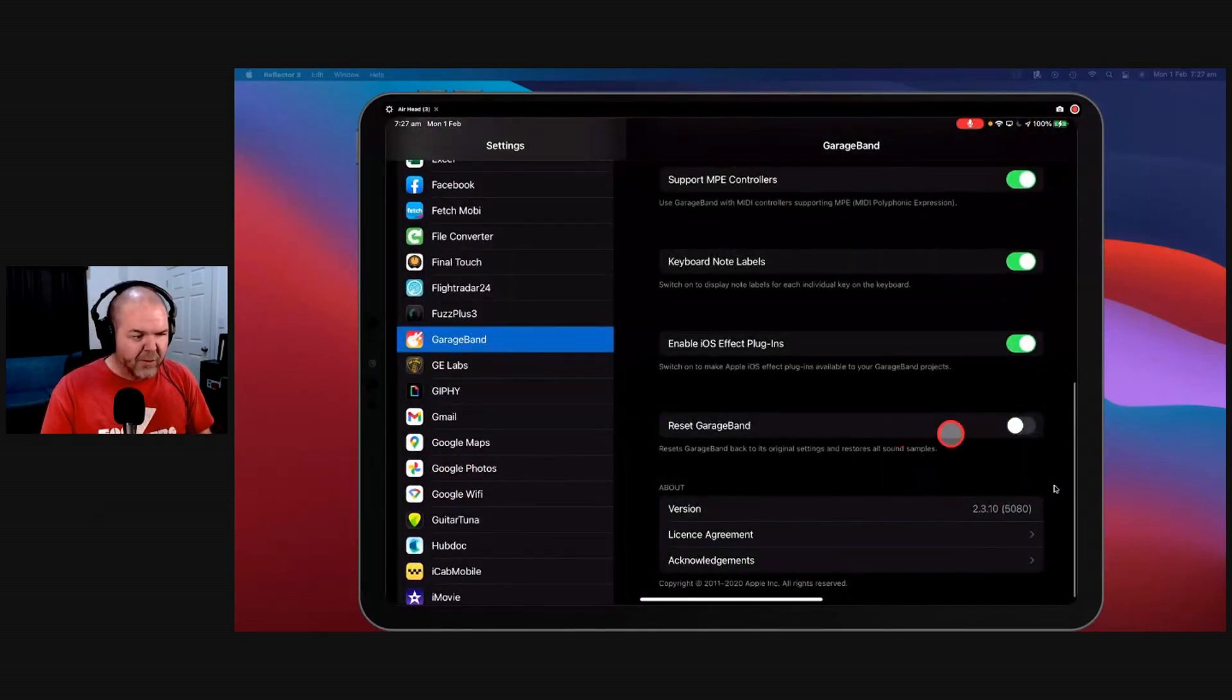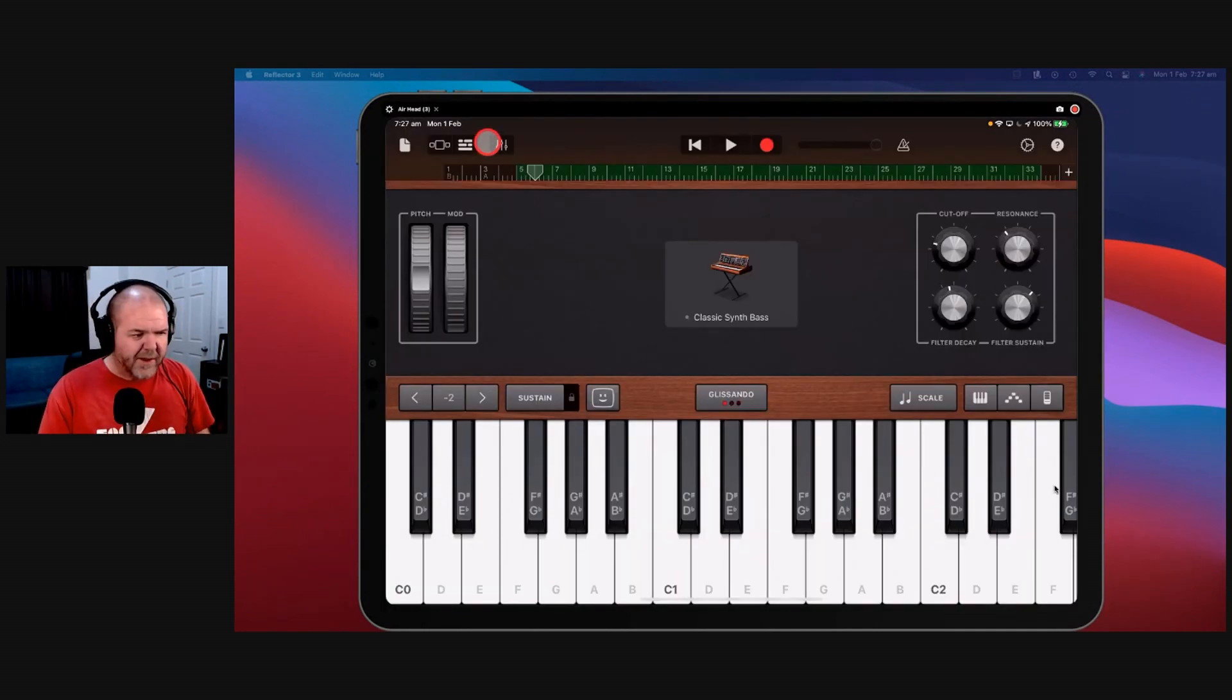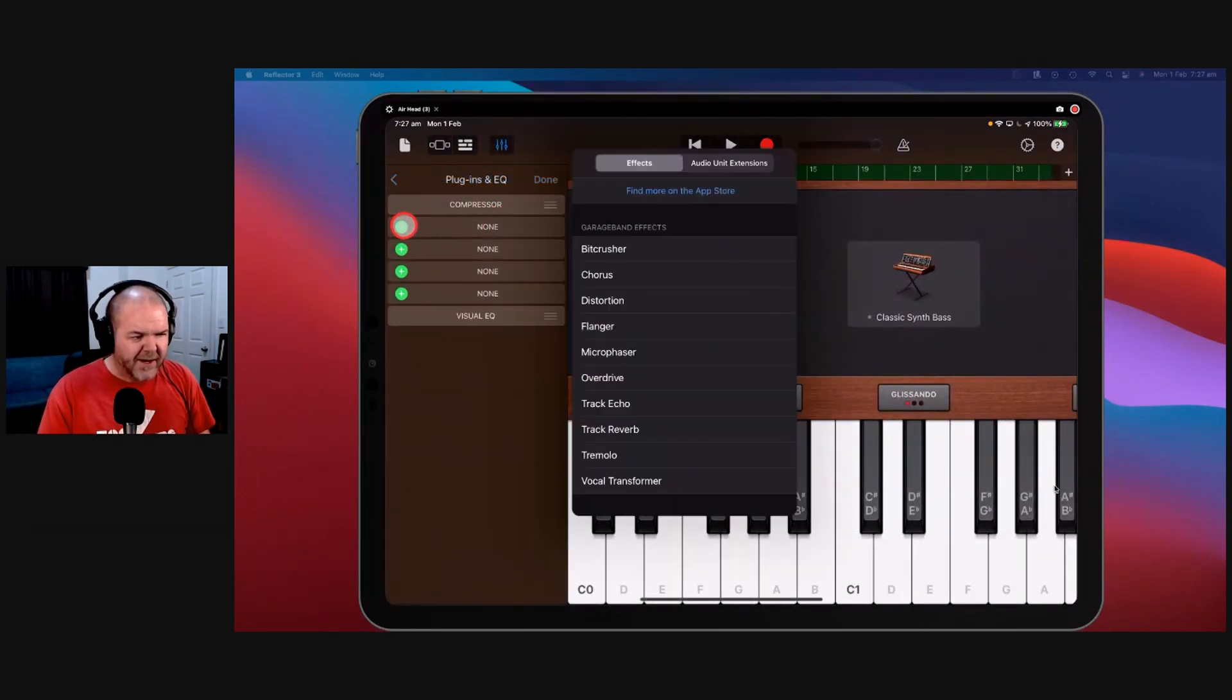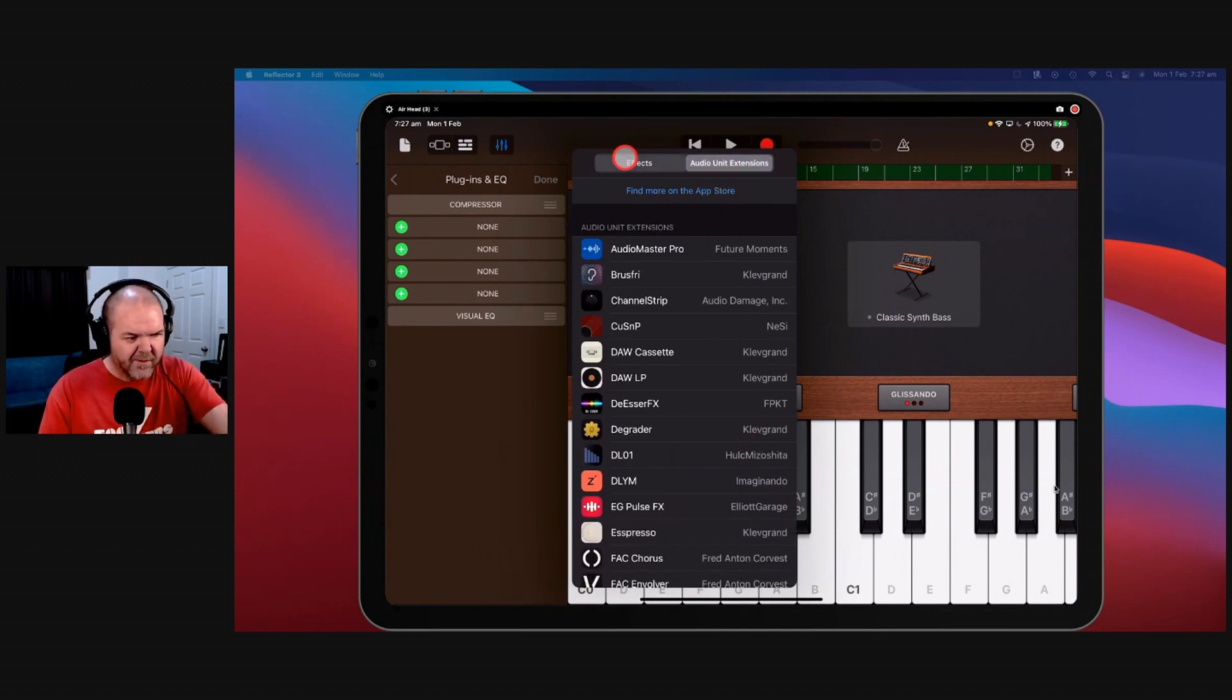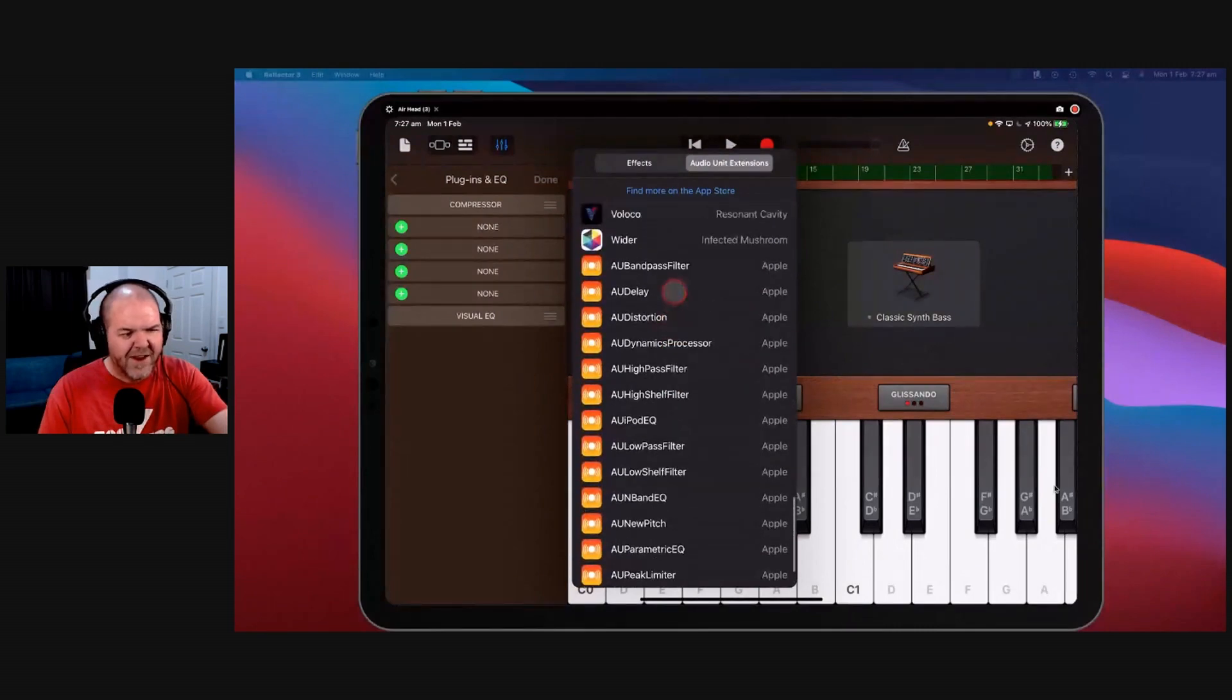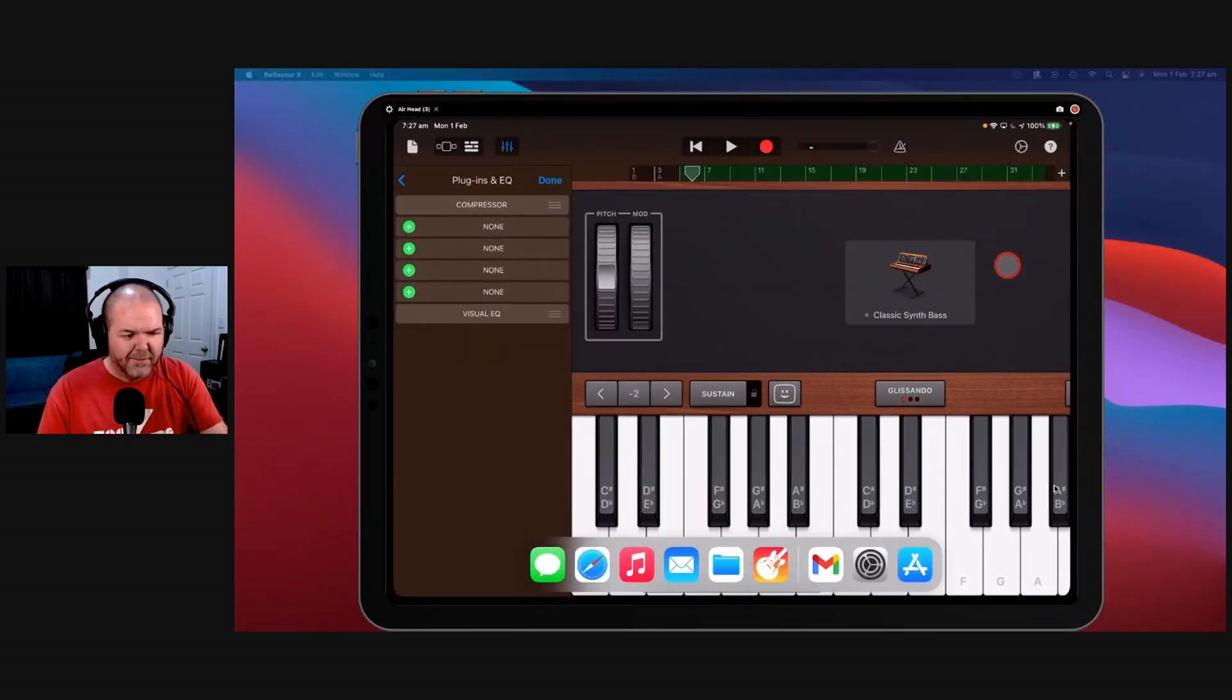Coming on down, only got a couple left to go. Enable iOS effect plugins. You want to turn this on because this gives you, turn that on, then you get in addition to your regular plugins and effects in here, you actually get a whole bunch more. Look at this, you get all of these. Oh, down the bottom, you get all of these orange ones. You get 15 Apple AU plugins.